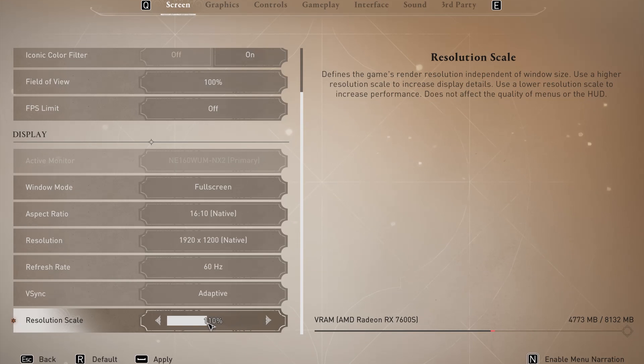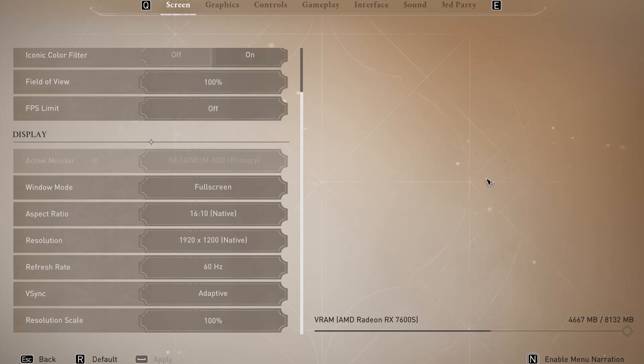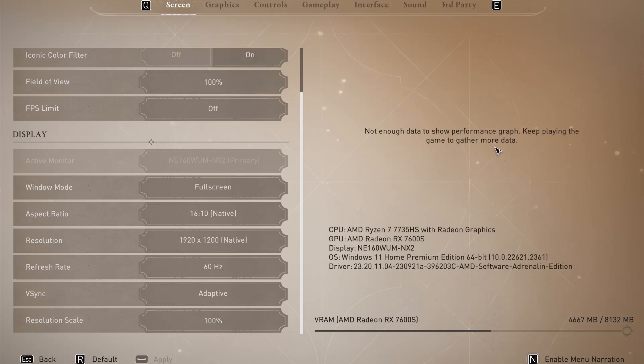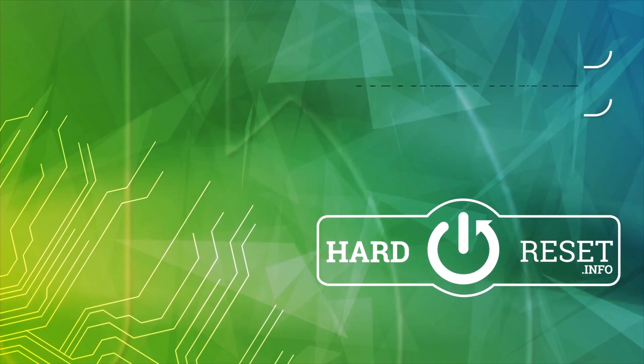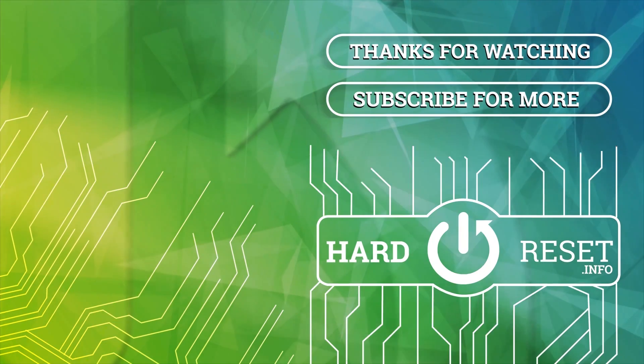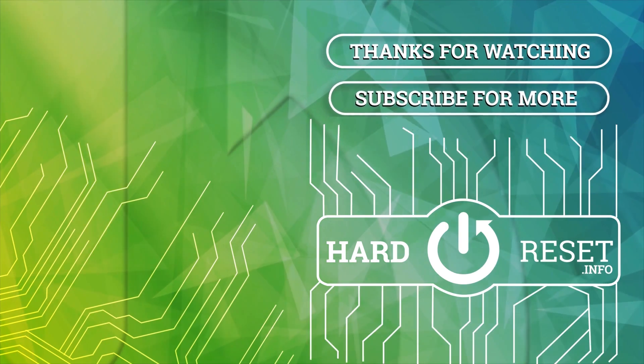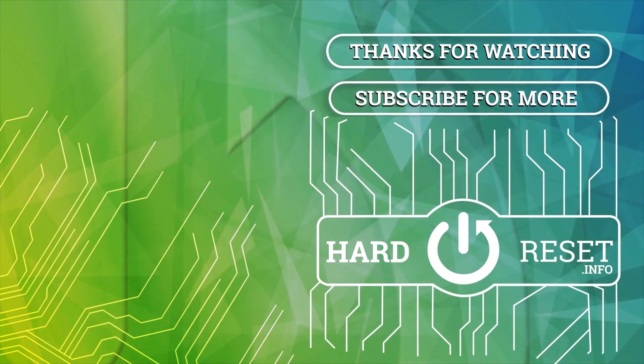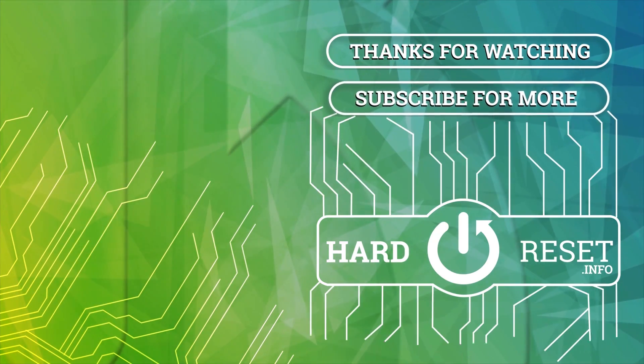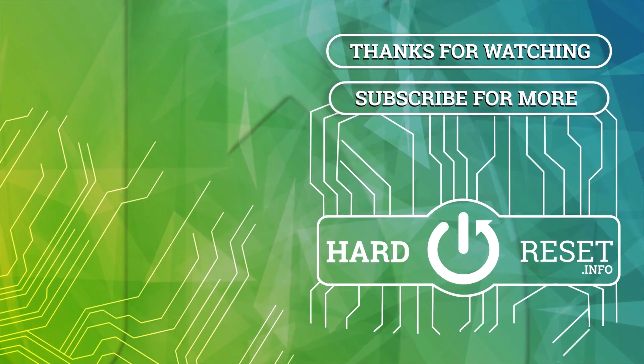And that's basically it. If you find this video helpful, please like, comment, and subscribe. Thank you.